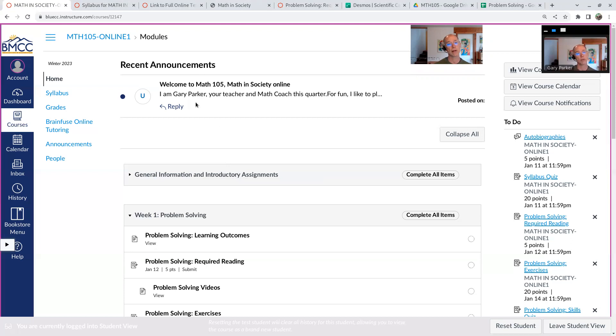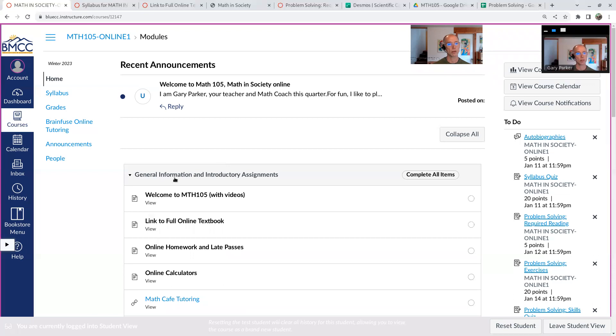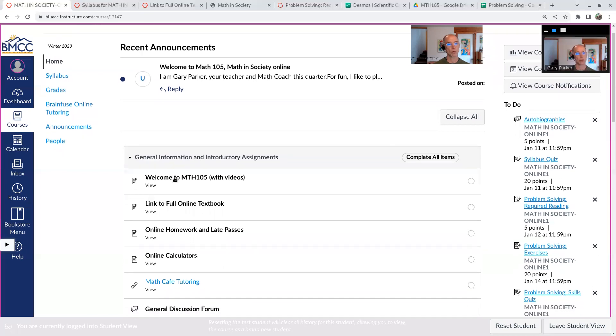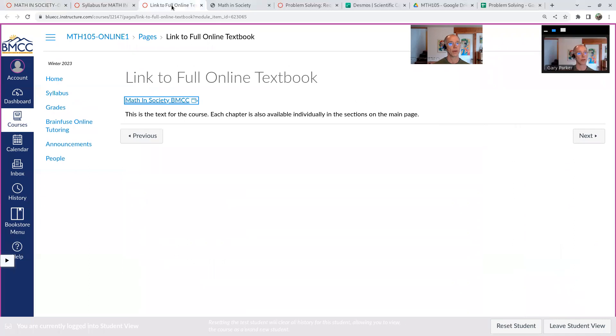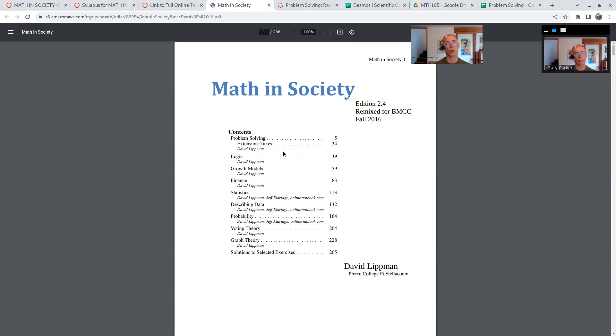There's always going to be announcements at the top, and I'll probably post a new announcement each week. So just some general information, a little more from the welcome link to the online textbook. So these are all the sections we're going to cover. There is a more full book with a lot more chapters in a slightly different order from the same author, but this is the remix I'm using for this particular order of topics.